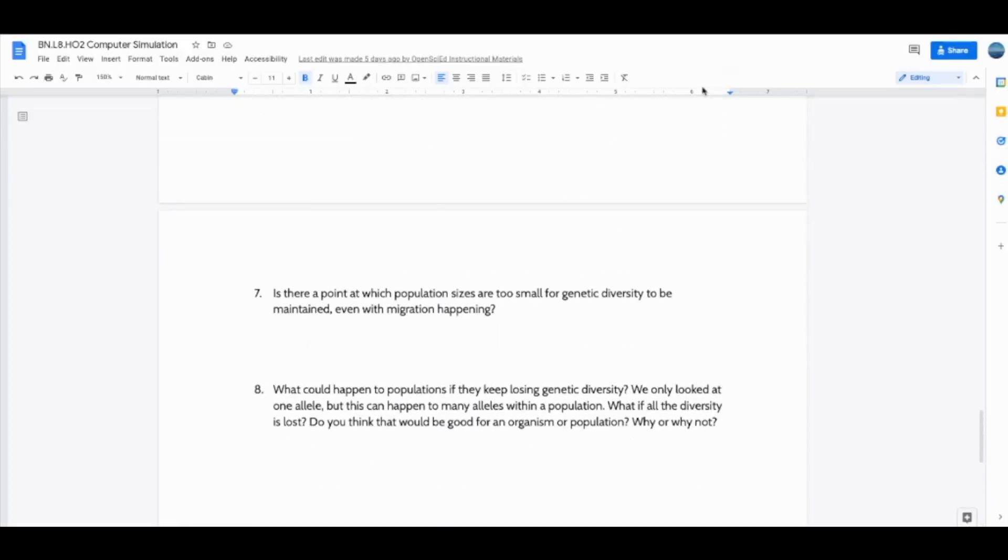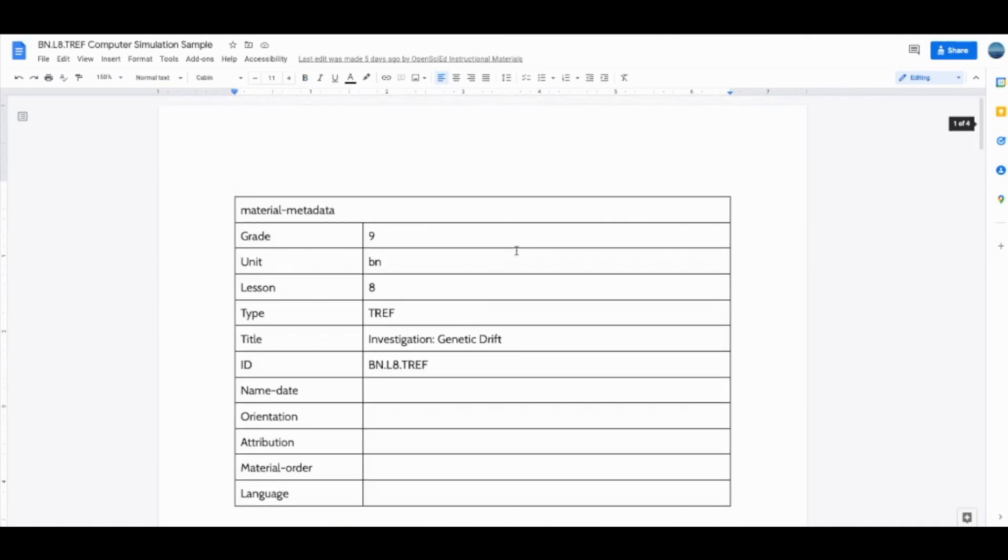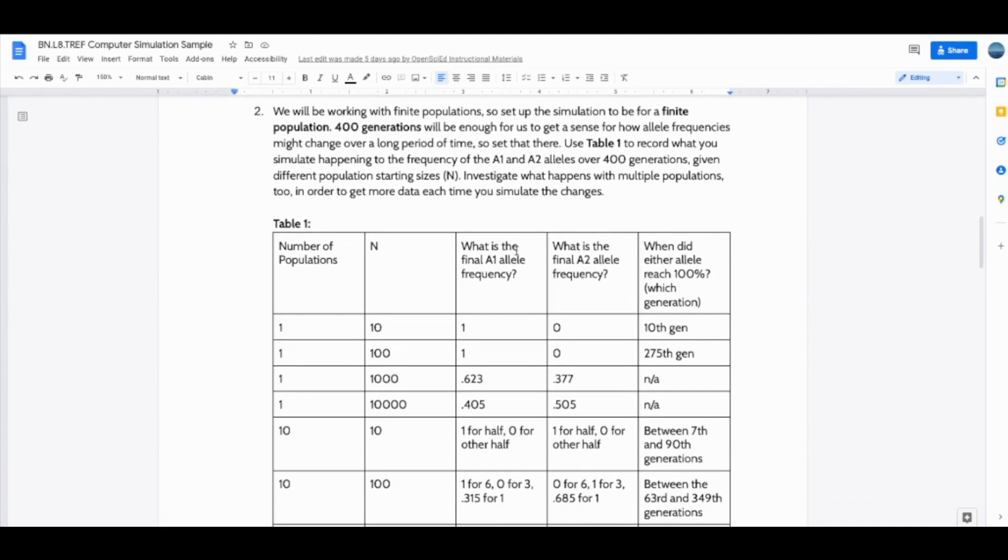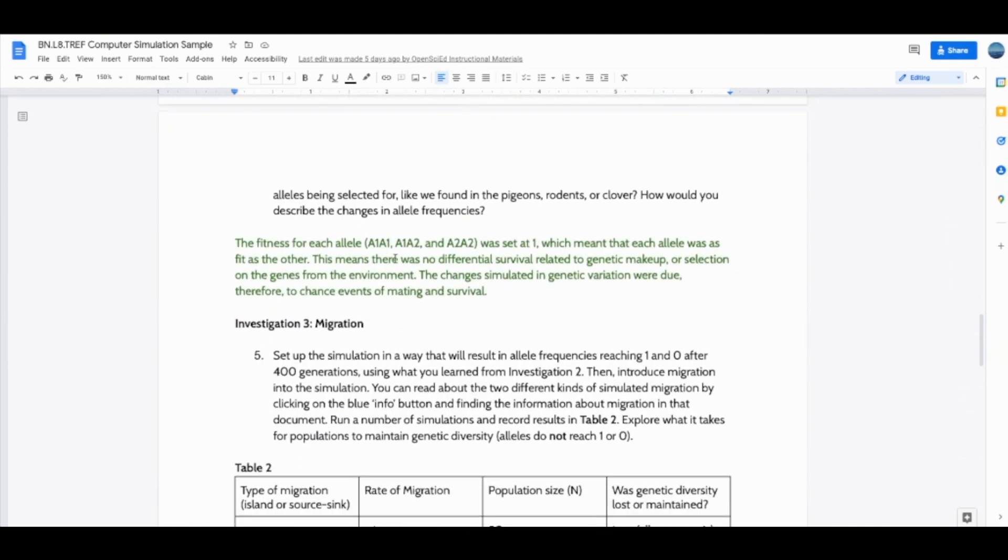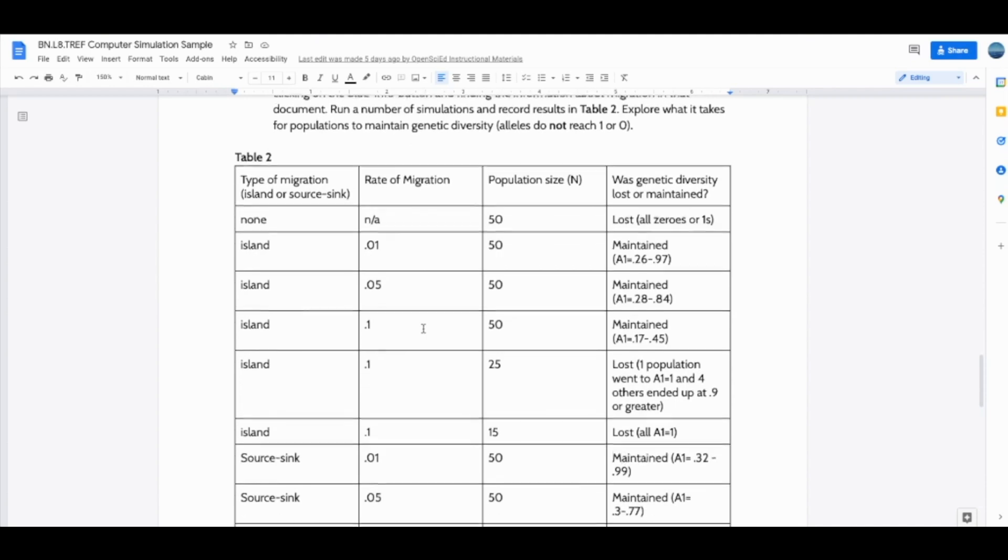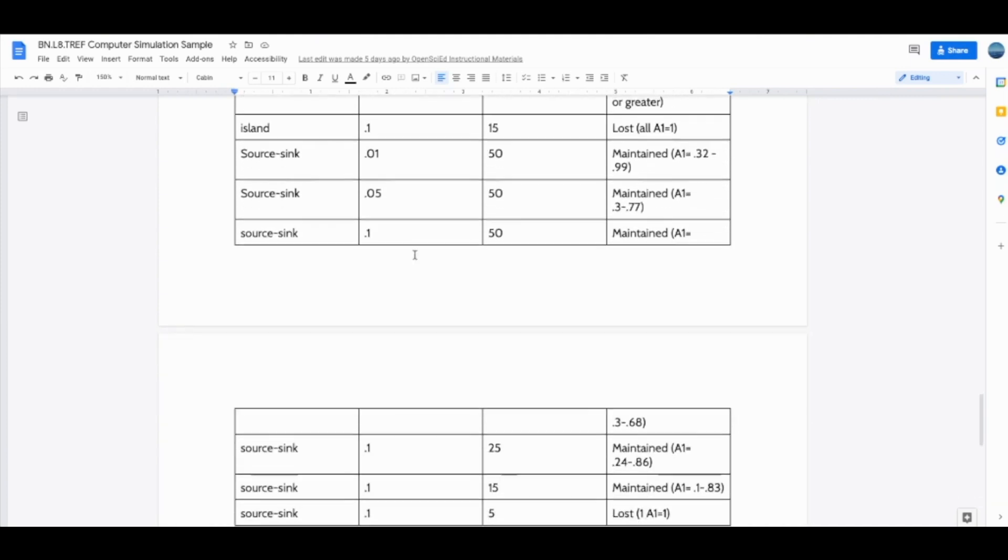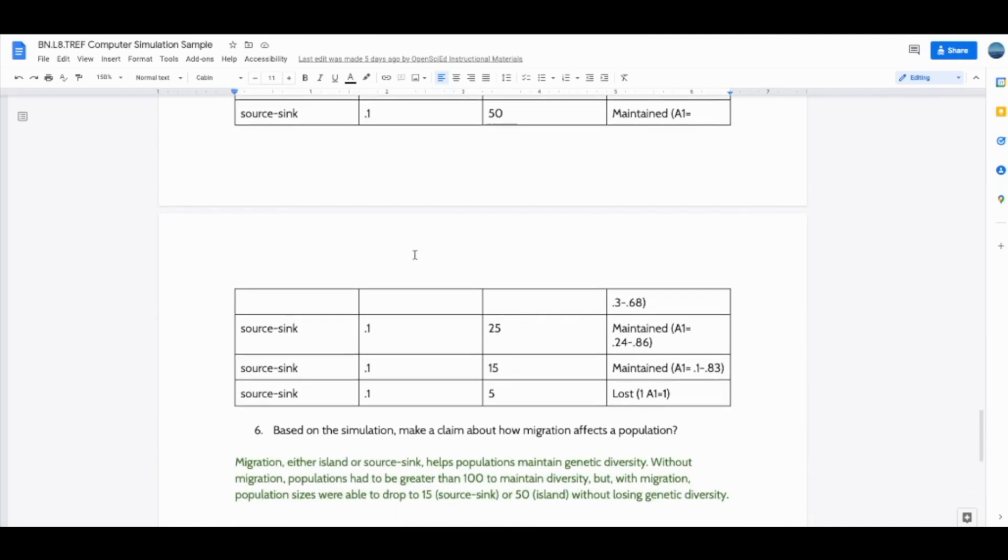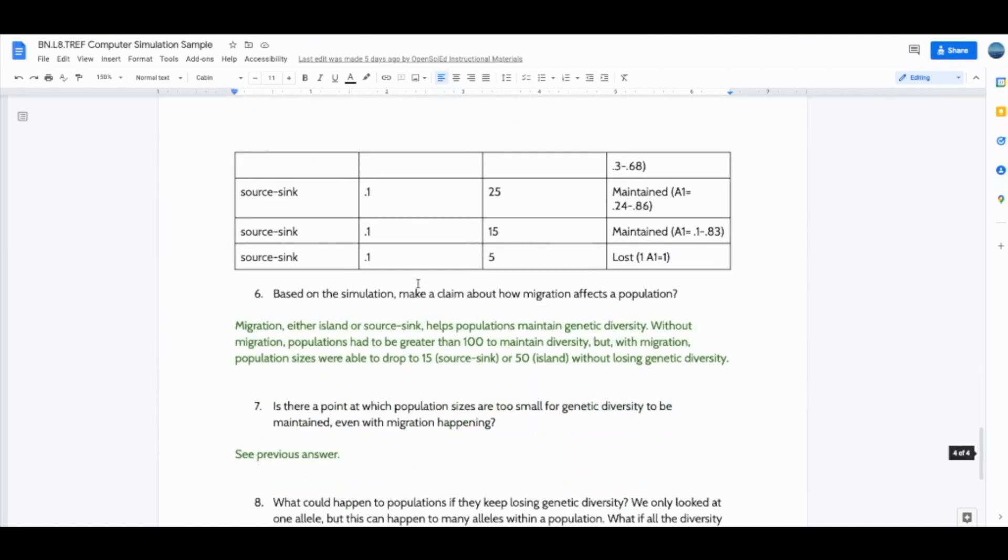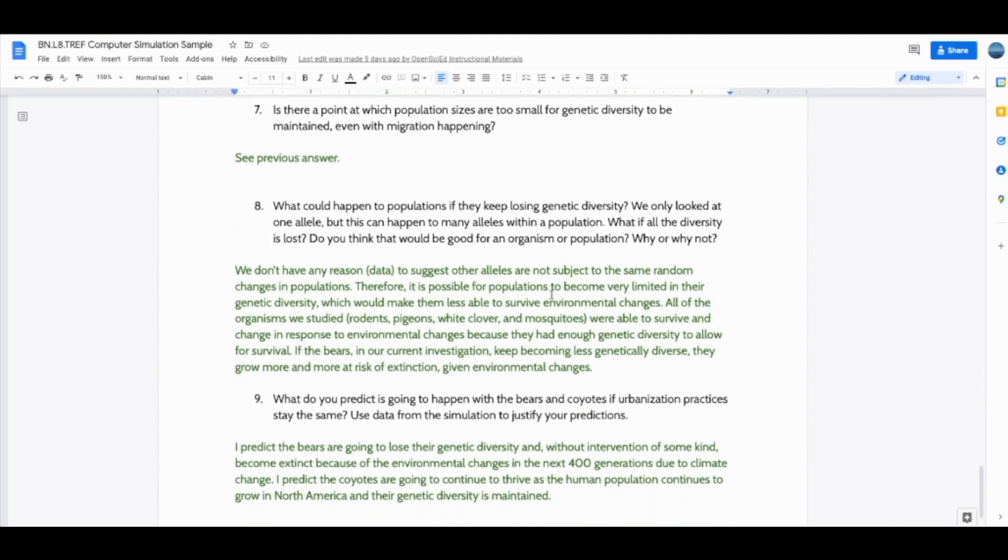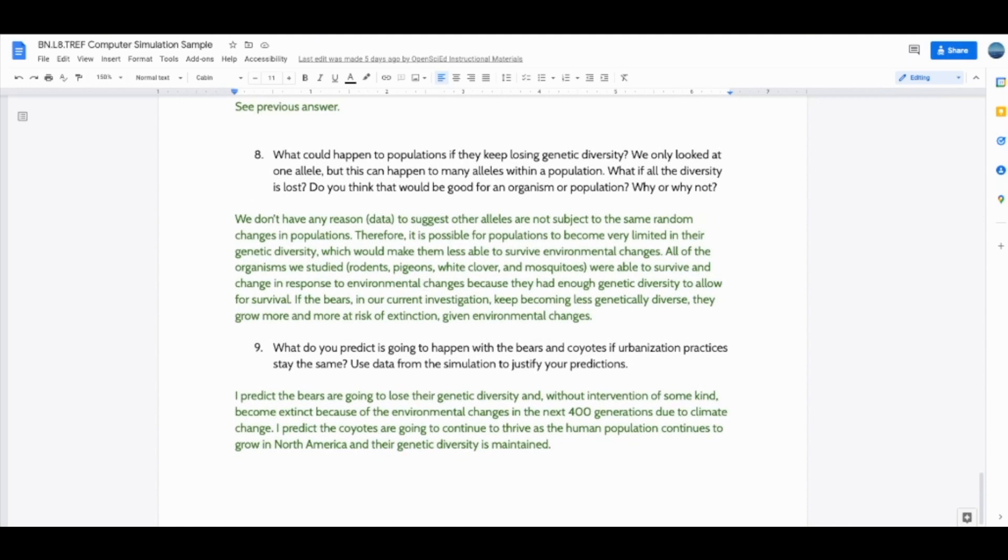To give you a little bit of guidance for what students could possibly put into their data tables and how they could answer some of these questions, you'll find a computer simulation sample document where we have some suggested or sample student responses to a lot of the prompts and some sample data that students could potentially put into their simulated experience. What you'll want to do as the instructor is familiarize yourself with really at what levels would you expect to find allelic diversity maintained, whether that be population size, migration type, migration rate, and so on. I would recommend reading up on these sample responses here for the end of the handout so that you can be best prepared to support the discussions in class.